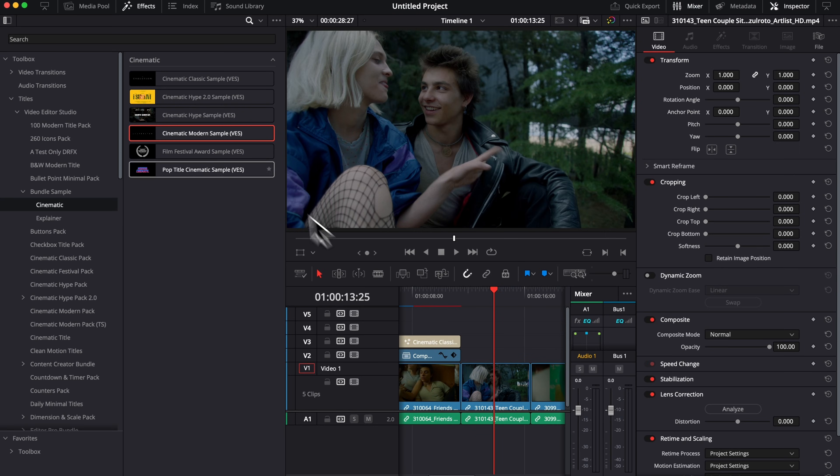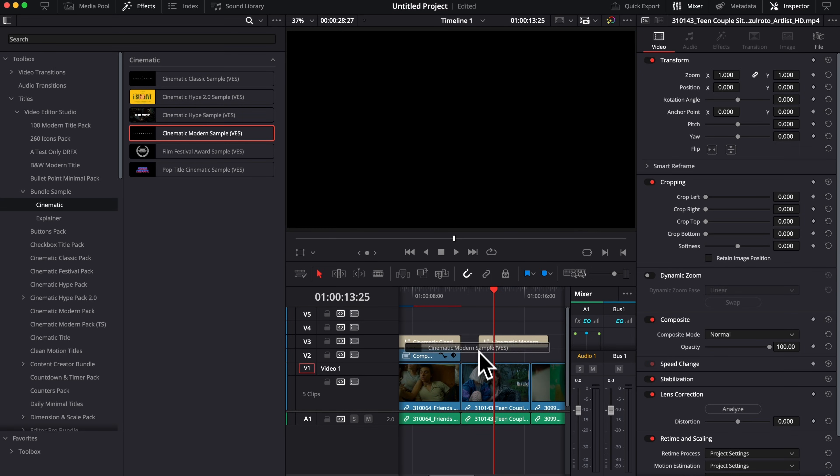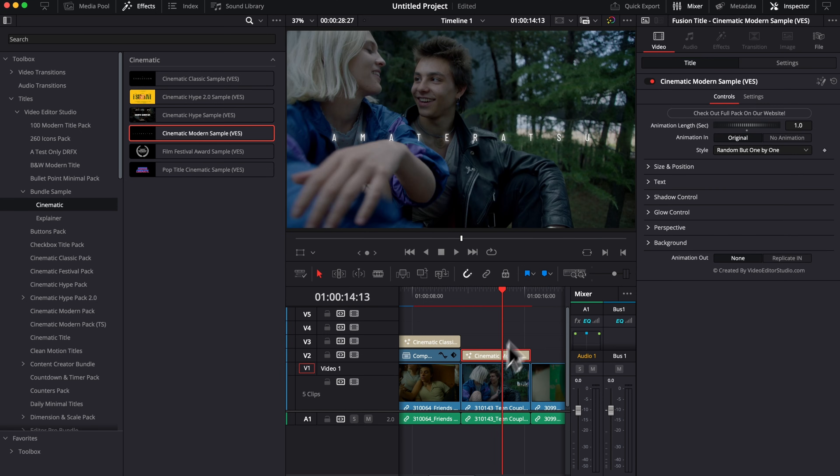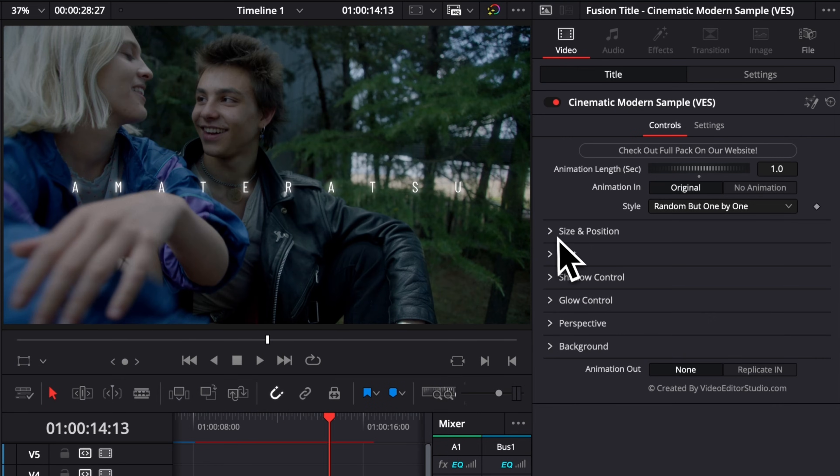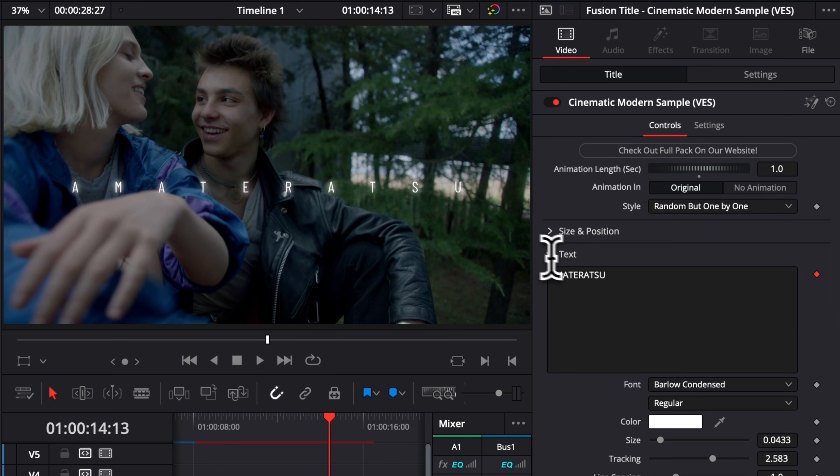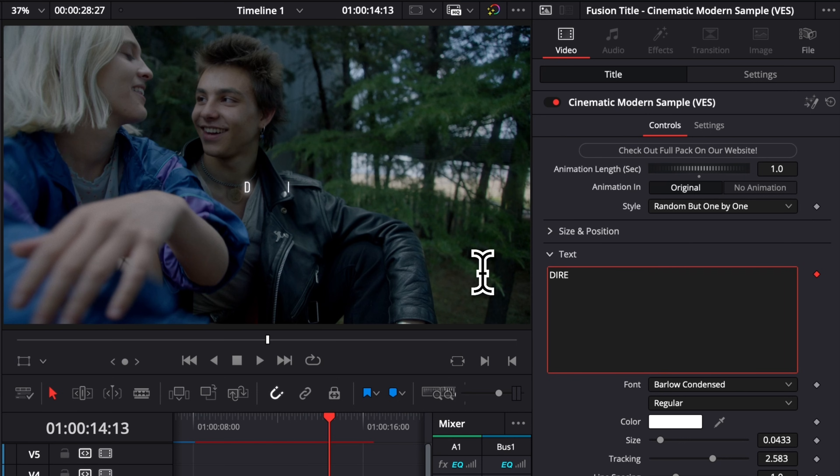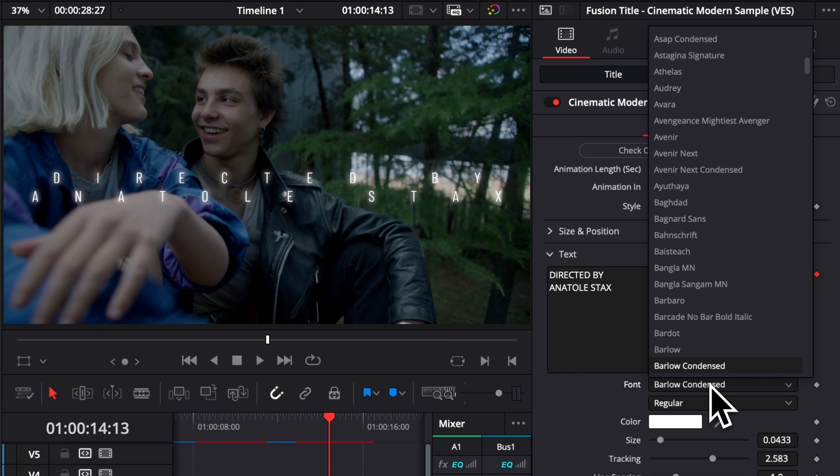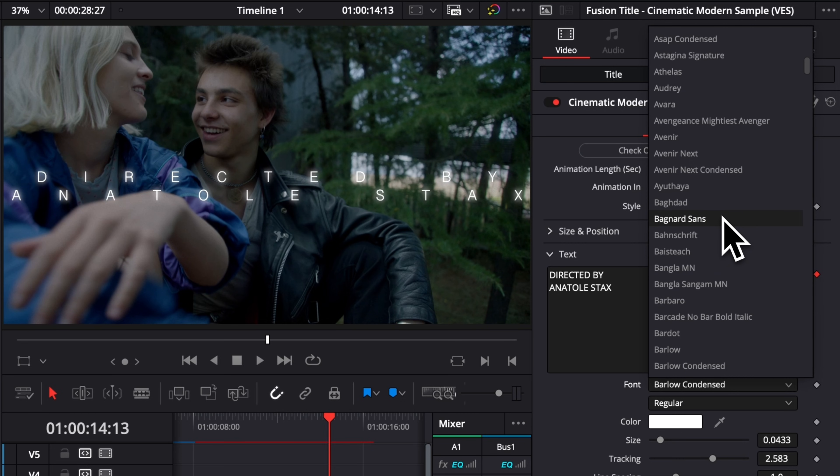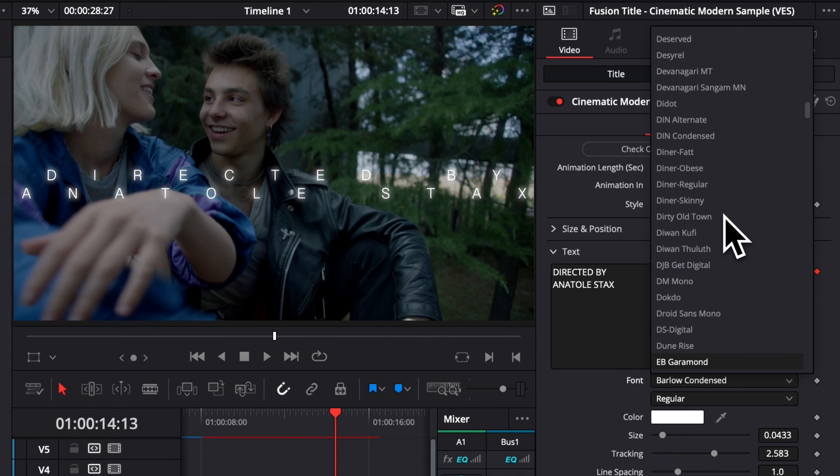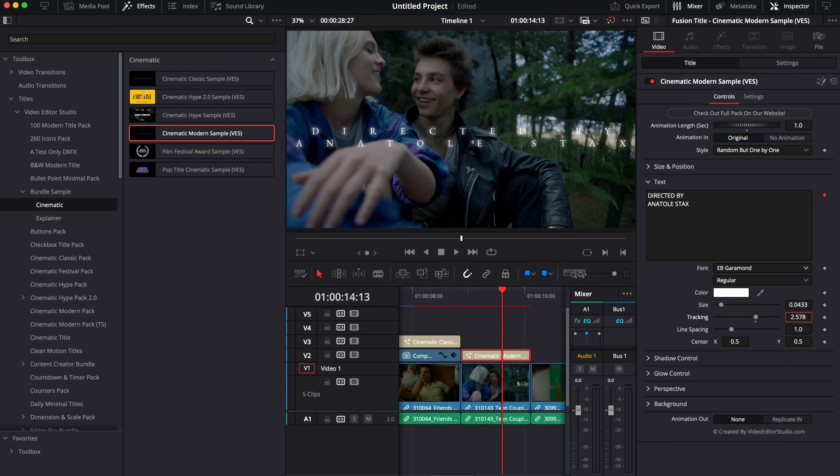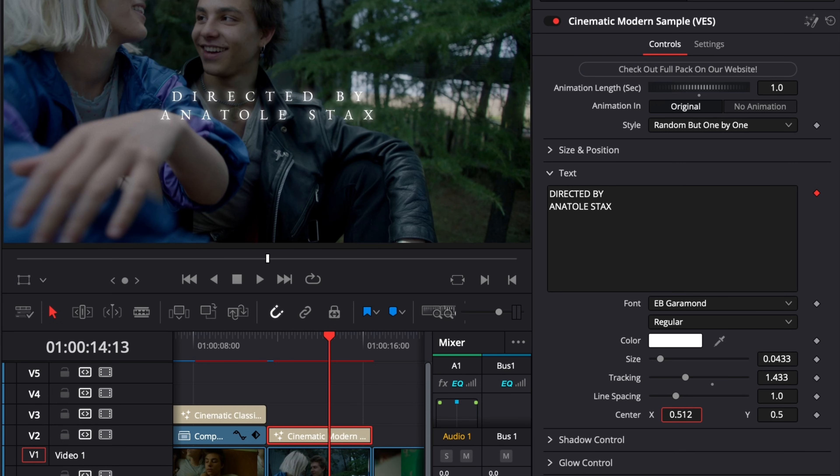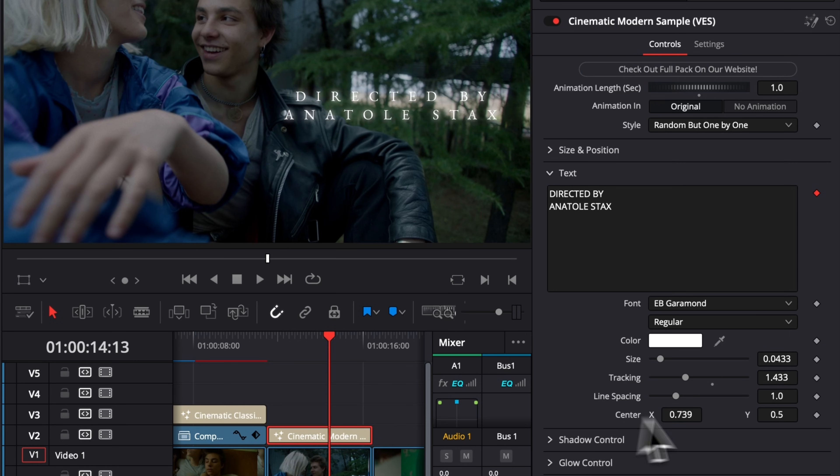Then we can keep using the Cinematic Modern Sample to add some lower thirds or other elements in our video. Right now, I can change the text to whatever I want. You can change it to any font that you have available on your computer. For example, here, I could go for Big Garamond. Here, I adjust the overall tracking, and I can then place it wherever I want on screen.